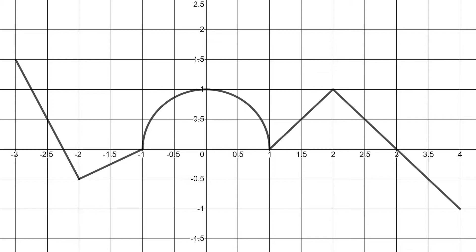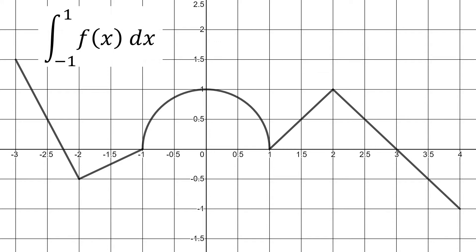What you're looking at now is the graph of f, which is our function. It's a piecewise function, and the domain is from x equals negative three to x equals four. The first integral we're going to look at is the integral from negative one to one of our function.